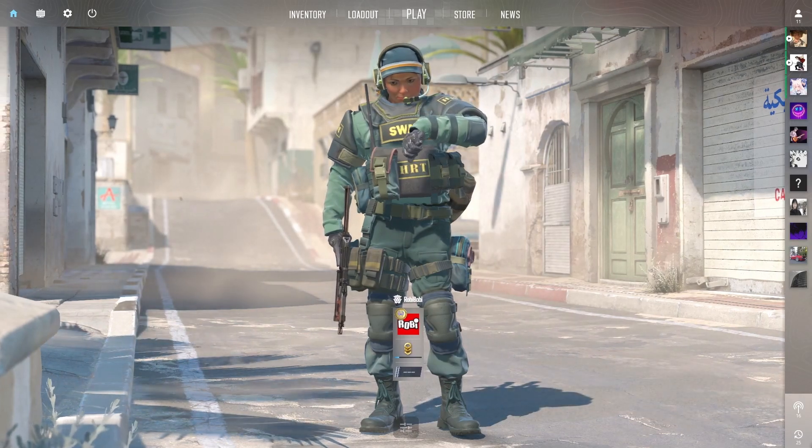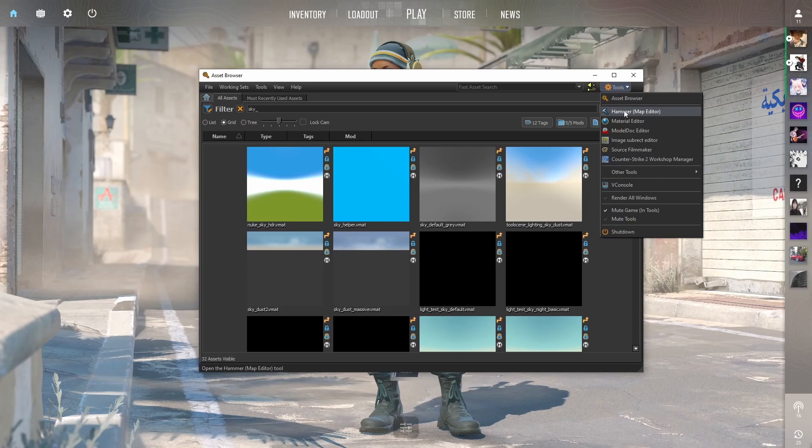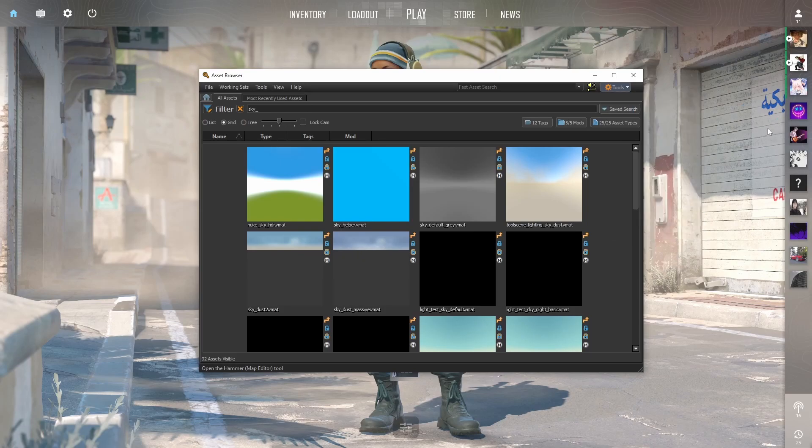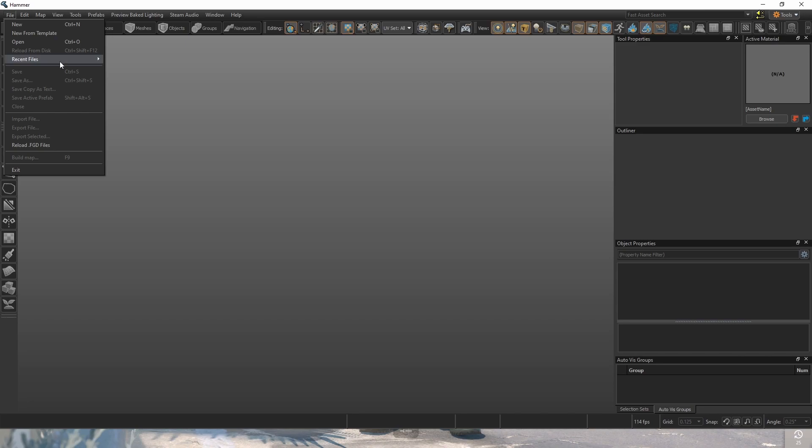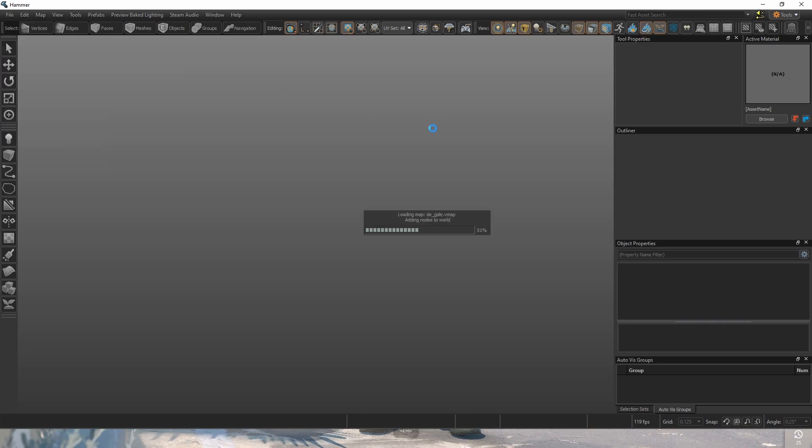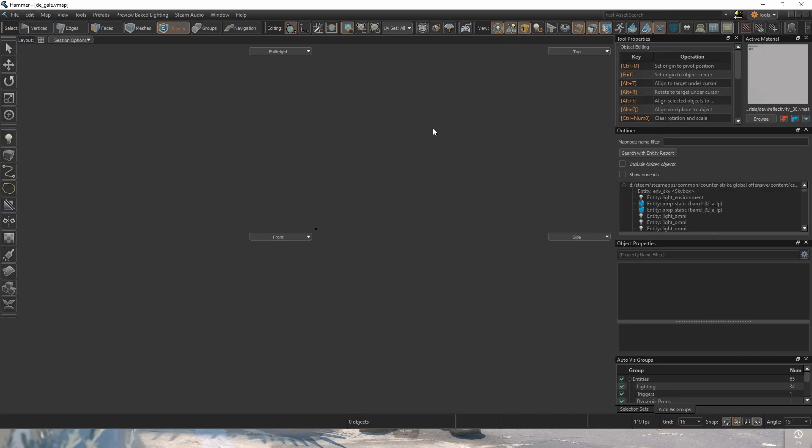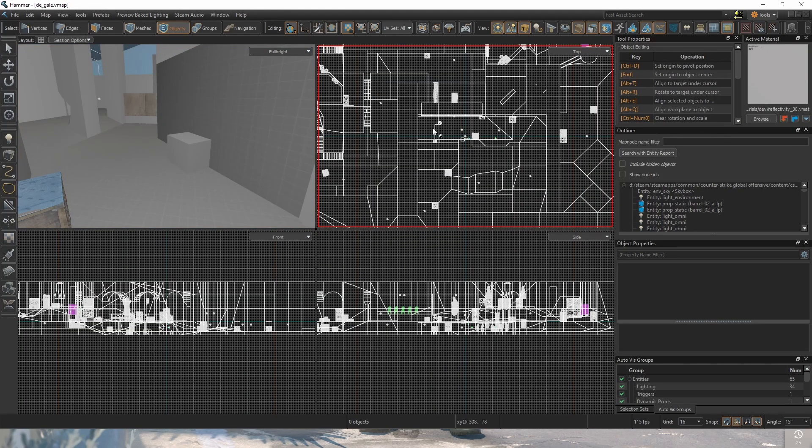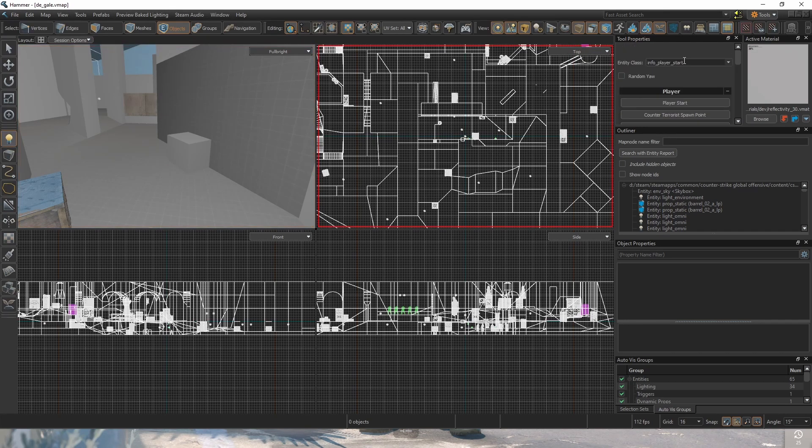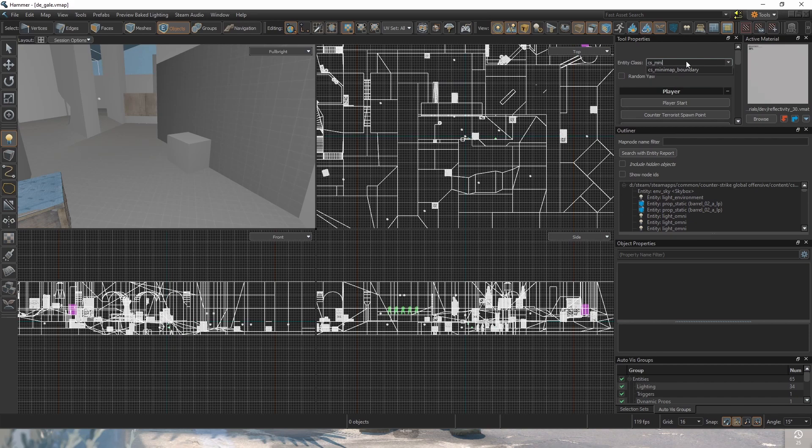First of all, you're going to want to open the asset browser and go to the Hammer world editor and open your map. Now that you've opened your map, you will need to add two entities. They are both the same name, it's called CS_minimap_boundary.